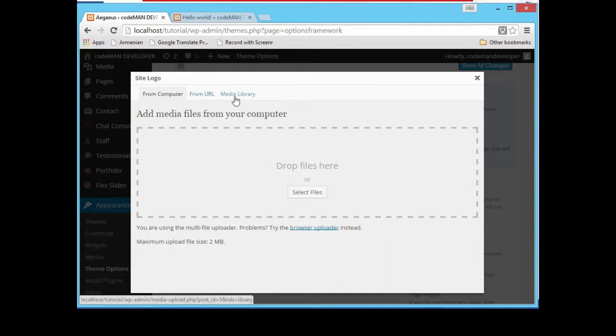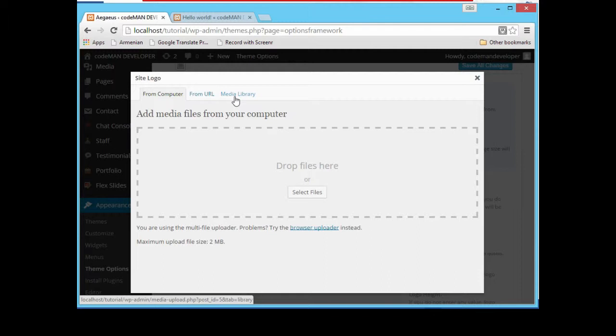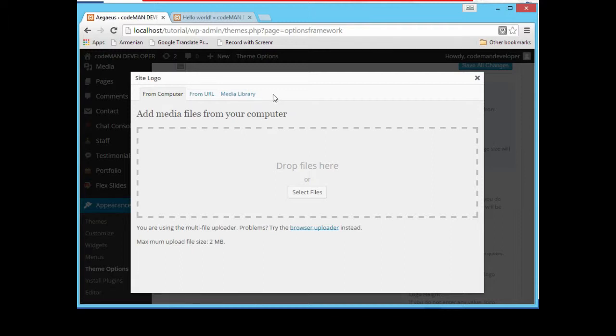If you can see here in media library tab, the media library already has our logo. We uploaded to our website directory to add that logo to our login page. So the same media library we are going to access whenever we upload any media files to our website.